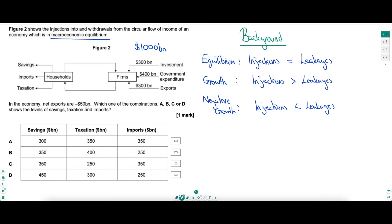For this economy to be in equilibrium, leakages must also equal a thousand billion. We're told net exports are negative 50 billion, and exports are 300 billion, so imports must be 350 billion dollars. Knowing imports are 350 billion immediately eradicates options B and D. Then it's just finding the option where all leakages sum to a thousand - and that is answer A. You see how important the background knowledge is here.